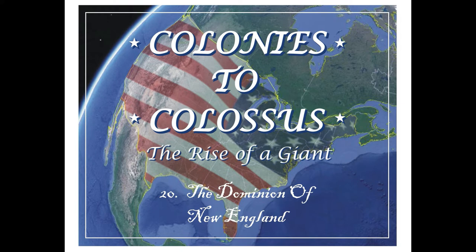Two years later, New York and New Jersey were also added to the Dominion. The Dominion only lasted a few years, however, as political missteps by James and religious opposition forced him to flee England and to lose his throne. Without the king to support it, the Dominion quickly disintegrated. Many of the leaders that James had appointed to govern this colony were arrested by the colonists, and the colonies that had been merged into it resumed their former political structures. Despite having lasted only a few years, the Dominion of New England permanently impacted the New England region and is still affecting the United States today.